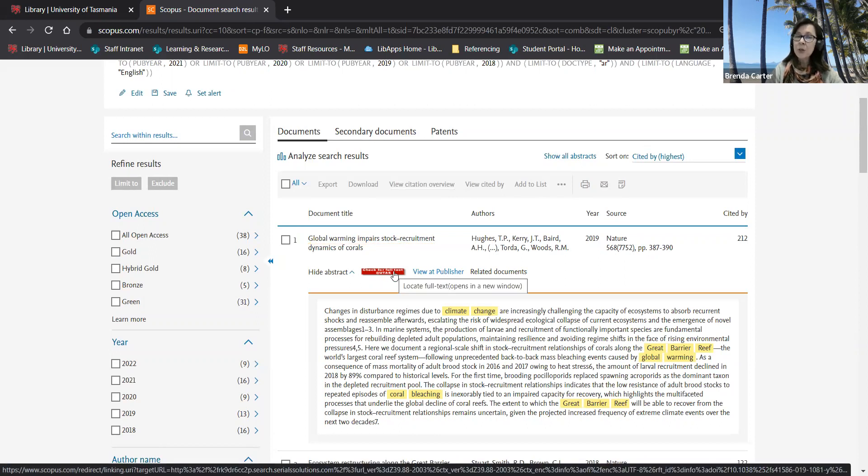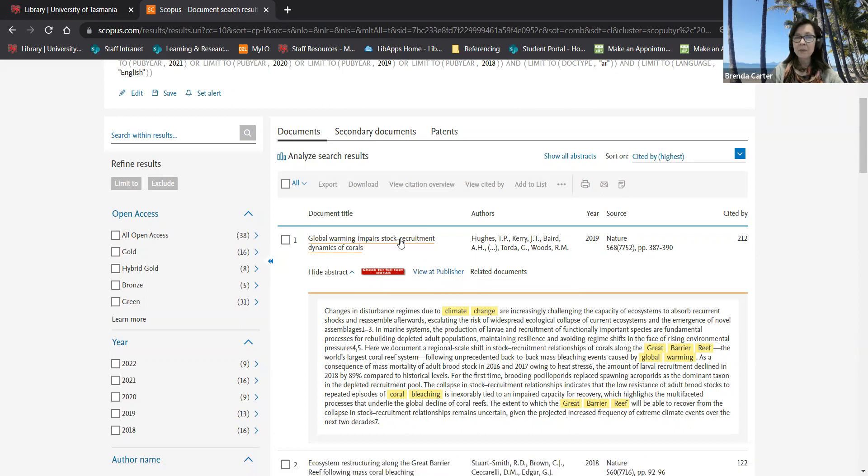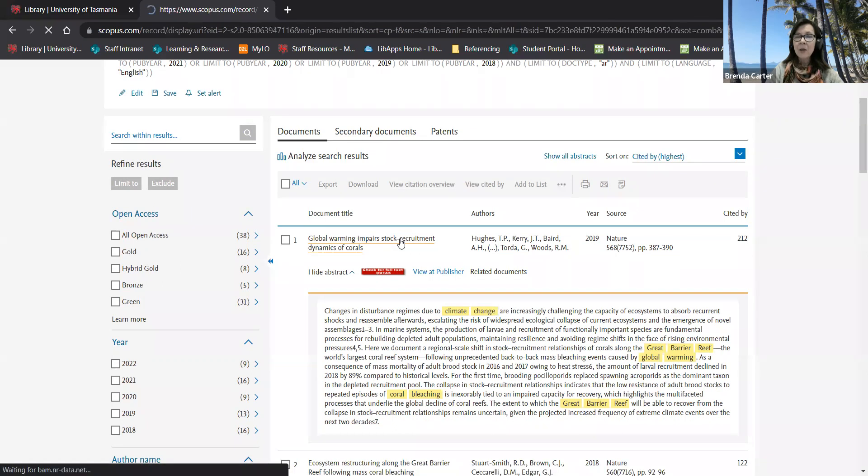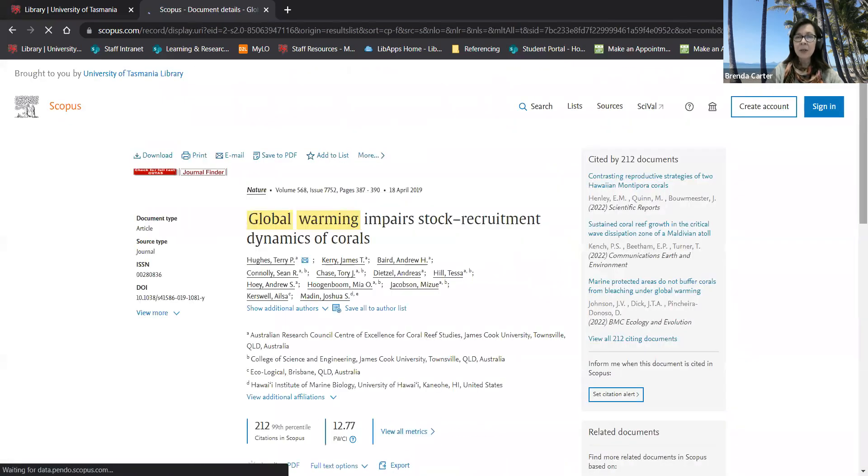To find full text you can click on check for full text at UTAS or view it publisher. When I click on the title of the document.